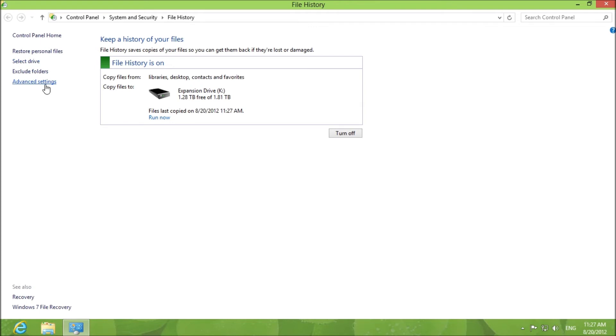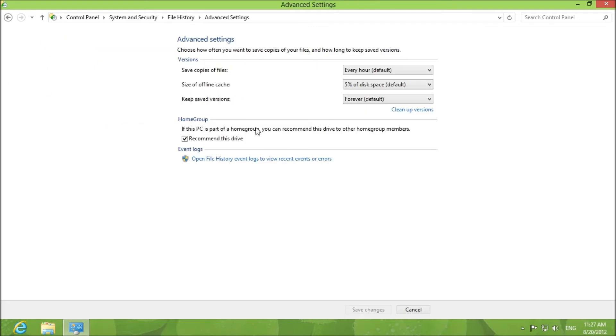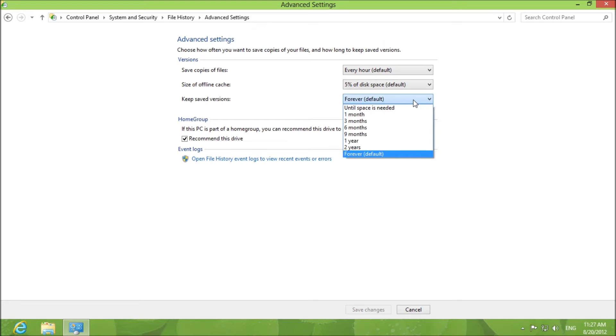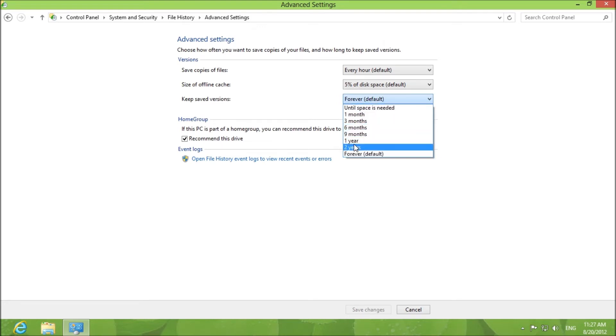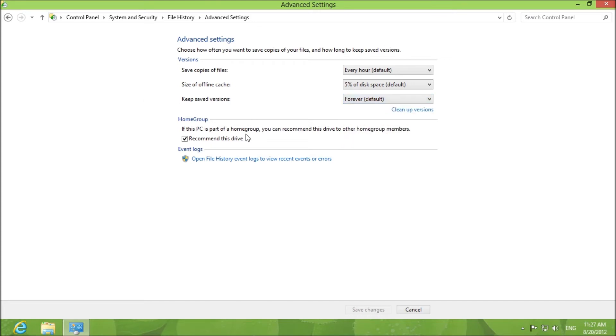If you want you can go to advanced settings and you can choose how often you want to save your files and how long to keep those versions. You can keep those versions forever or get rid of them when space is needed or on a certain time cycle.